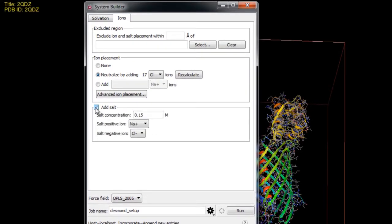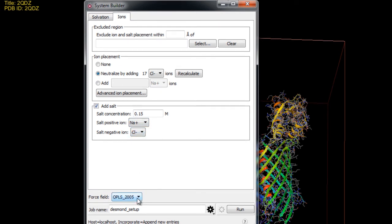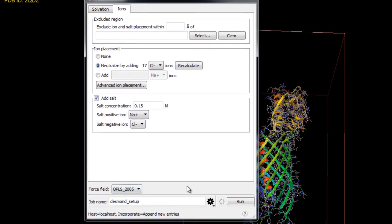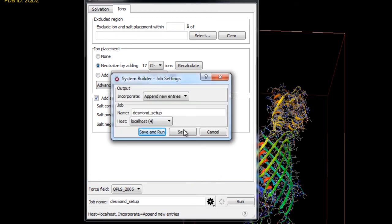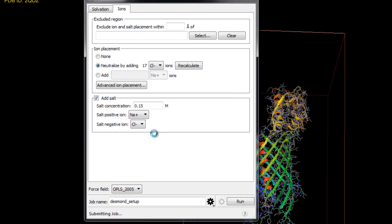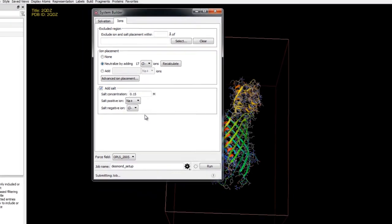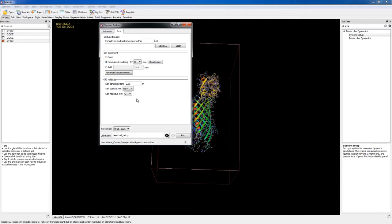Now we'll click add salt and ensure that the salt concentration is set to 0.15 molar to simulate the background salt at physiological conditions. By default sodium chloride is added but you can choose a variety of positive and negative ions for the salt. We'll use the default force field as OPLS 2005 and then get ready to submit the job. Now before we click run we'll open the job settings and then choose a non-windows host. I'm in Windows here so I'll submit this job to a remote Linux cluster. Now just click save and run. System building should only take a few minutes to complete.